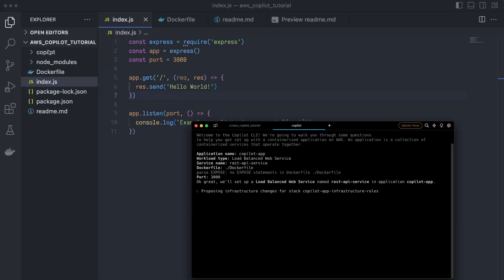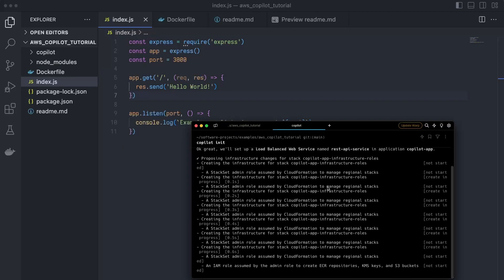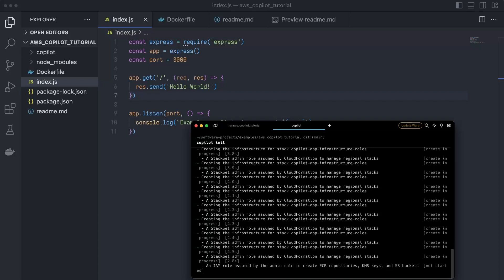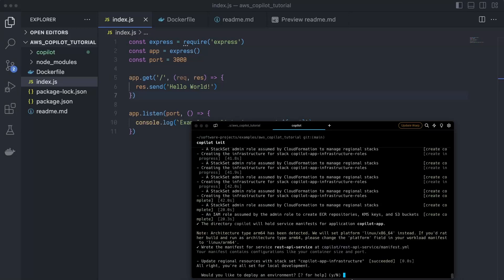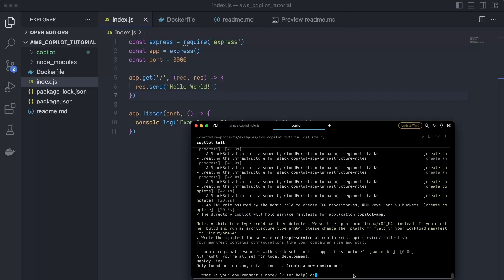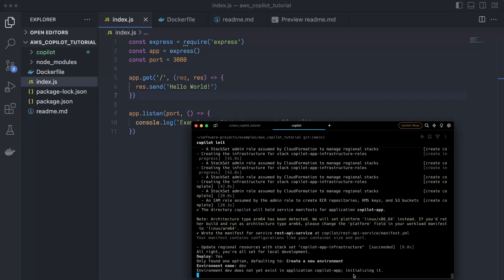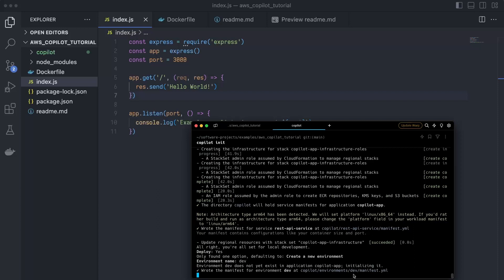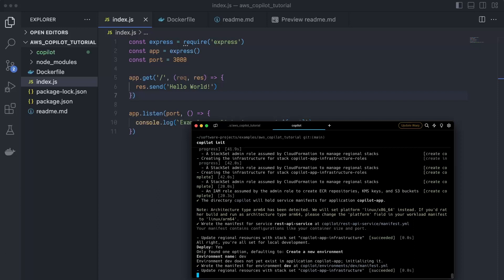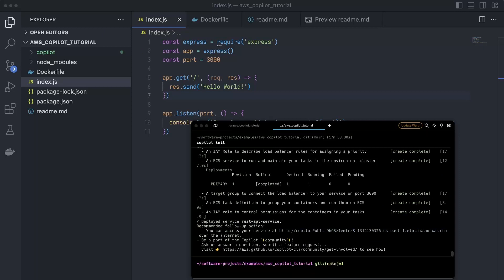The Copilot folder was created in our code, and it's going to spin up a whole bunch of infrastructure for us. Now it's asking if we want to deploy an environment. We need one service and one environment to deploy that service to, so we're going to create one — our dev environment — and will also be creating an additional environment later. The environment finished deploying, and it automatically deployed our service to that environment. That whole process took about 10 minutes, so don't worry if it takes a while.